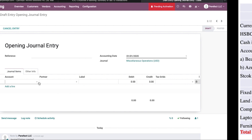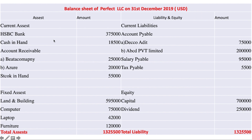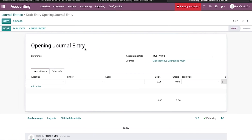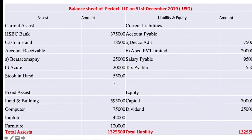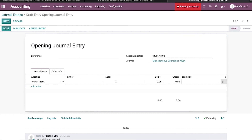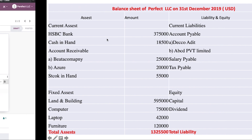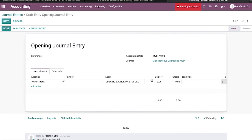I am going to import the opening balance from this balance sheet into the new fiscal year. First, I am entering the bank balance. The label is 'Opening Balance' as on 31st December. The amount is 305,000 USD.